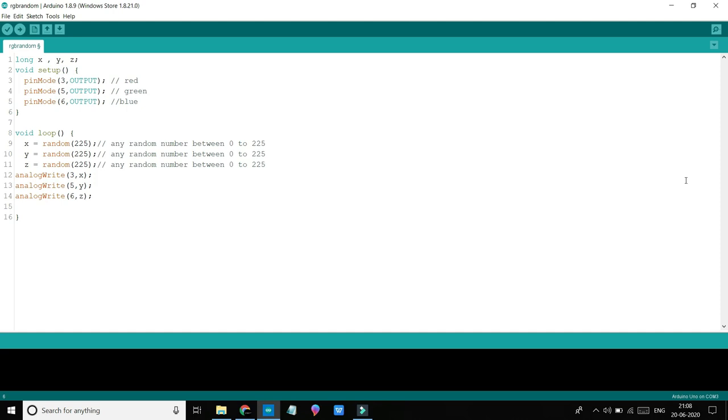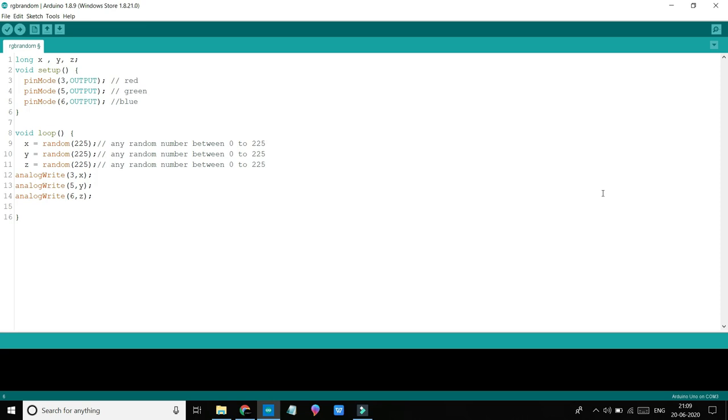Now let's move to loop. In loop, I used random function. In random function, I am giving input of 225. Why 225? Because random function takes one argument and gives a random number between 0 to that number. Here our number is 225, so X will store any random number between 0 to 225. Same for Y and Z. They will store any random number from 0 to 225. Why 225? Because we know that our PWM pins take input from 0 to 225 as this is duty cycle.